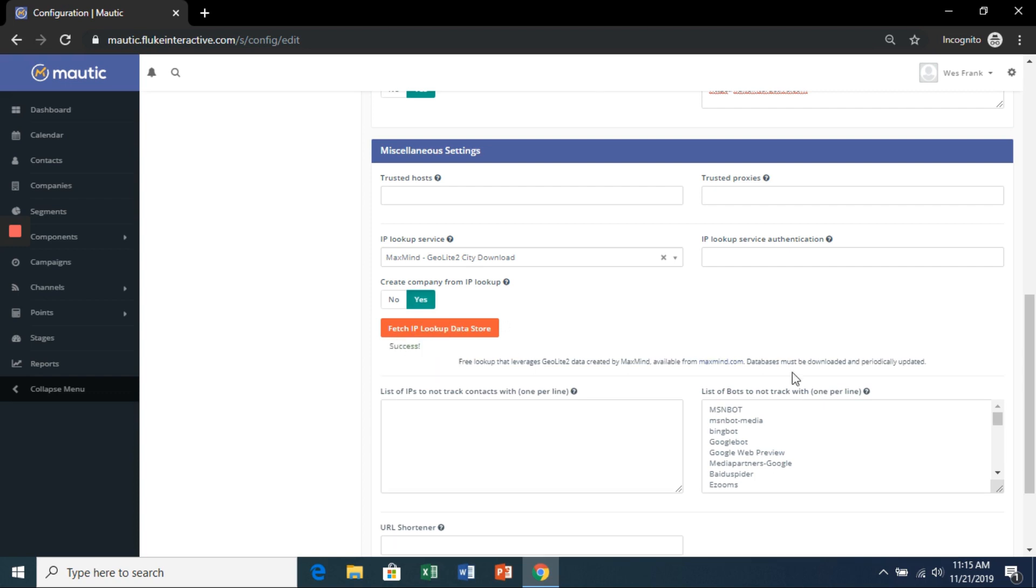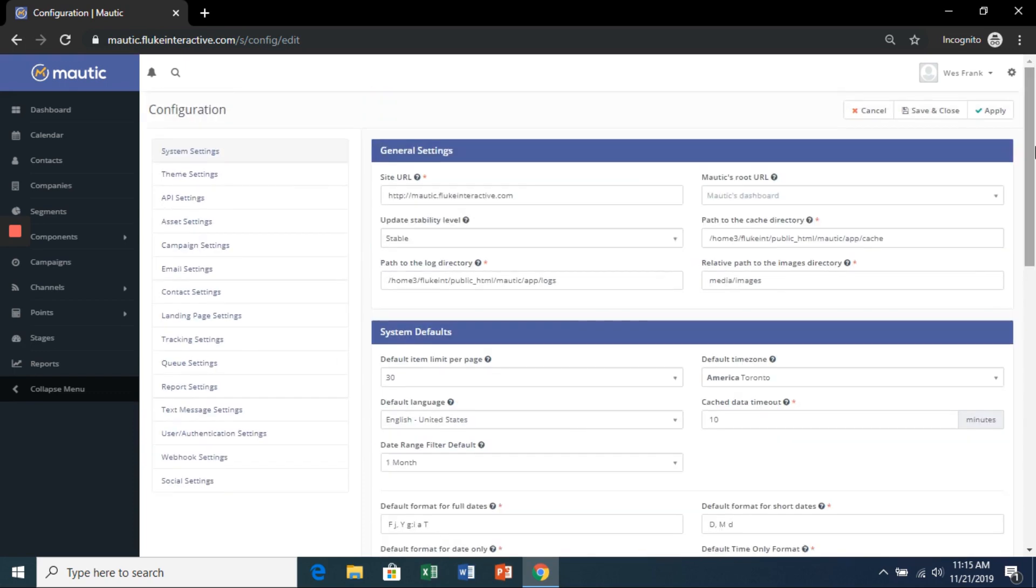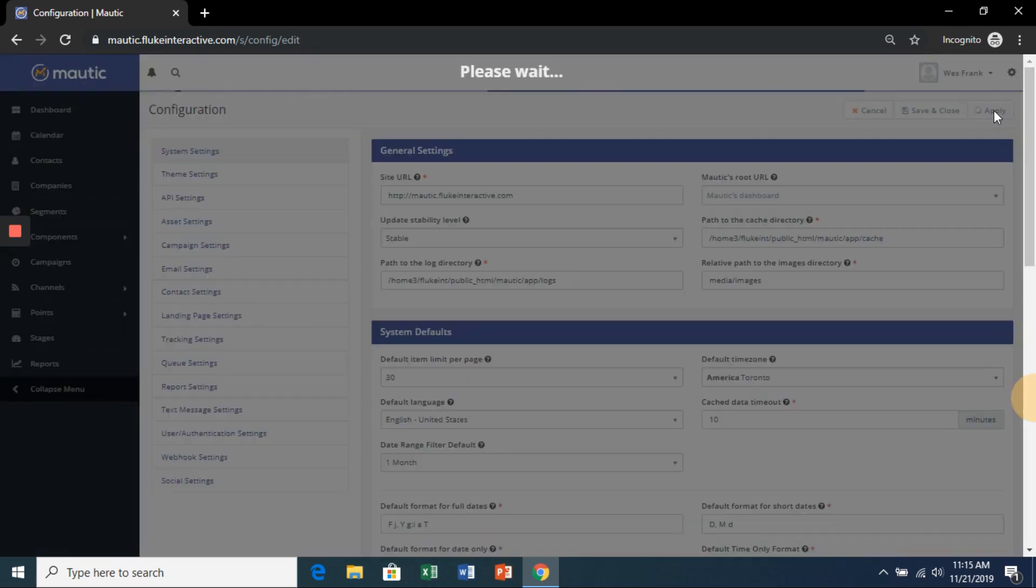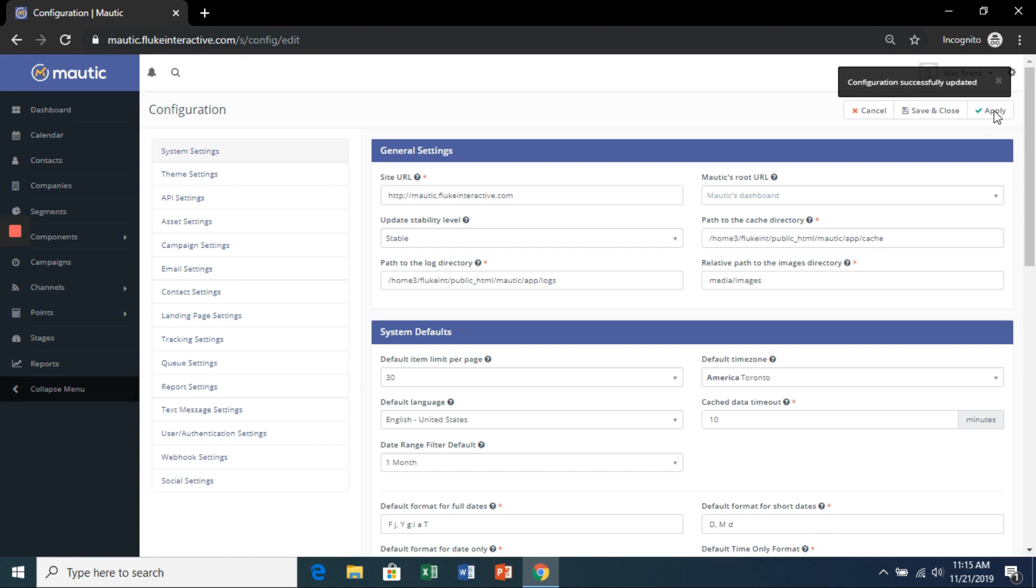And then down here, we're going to hit yes and then fetch IP lookup data store. That's going to take a second. Once you get the success, scroll up, hit apply, and then save and close.